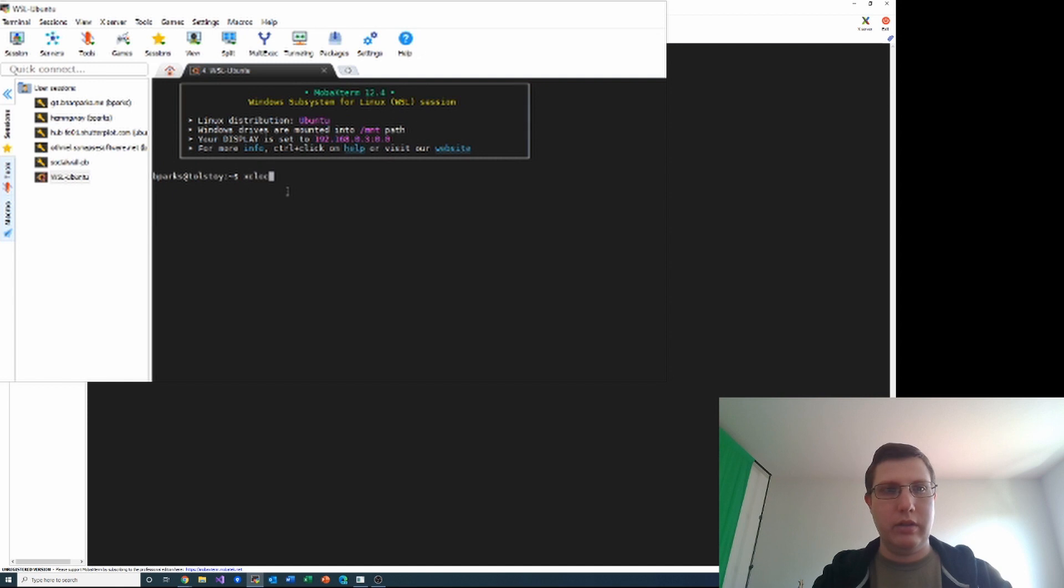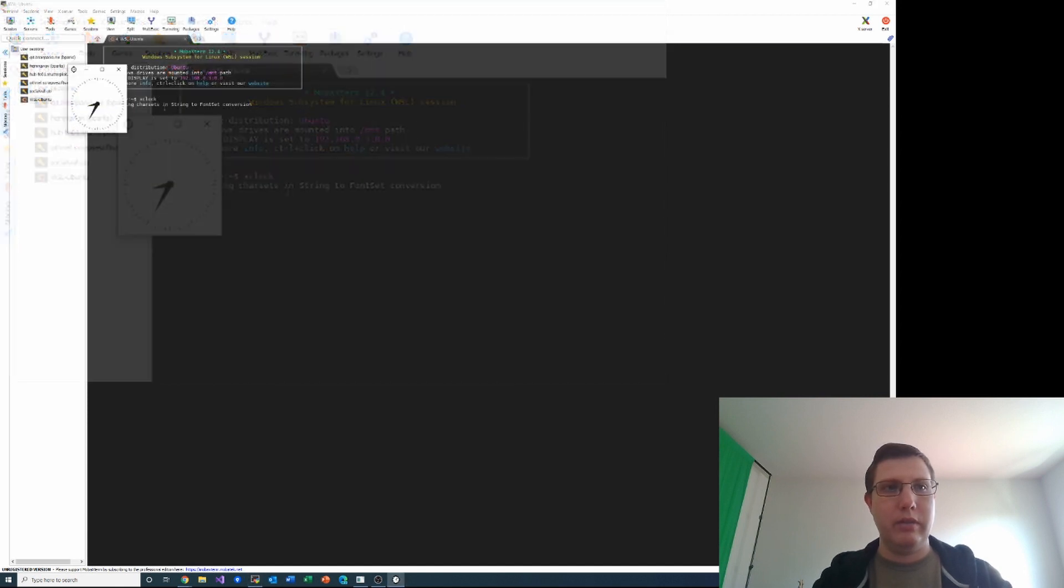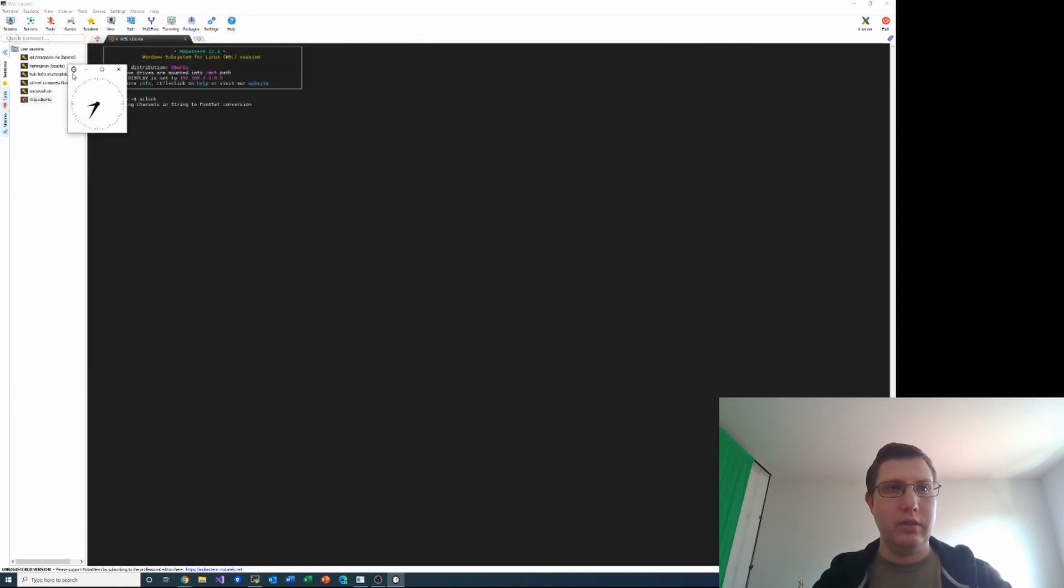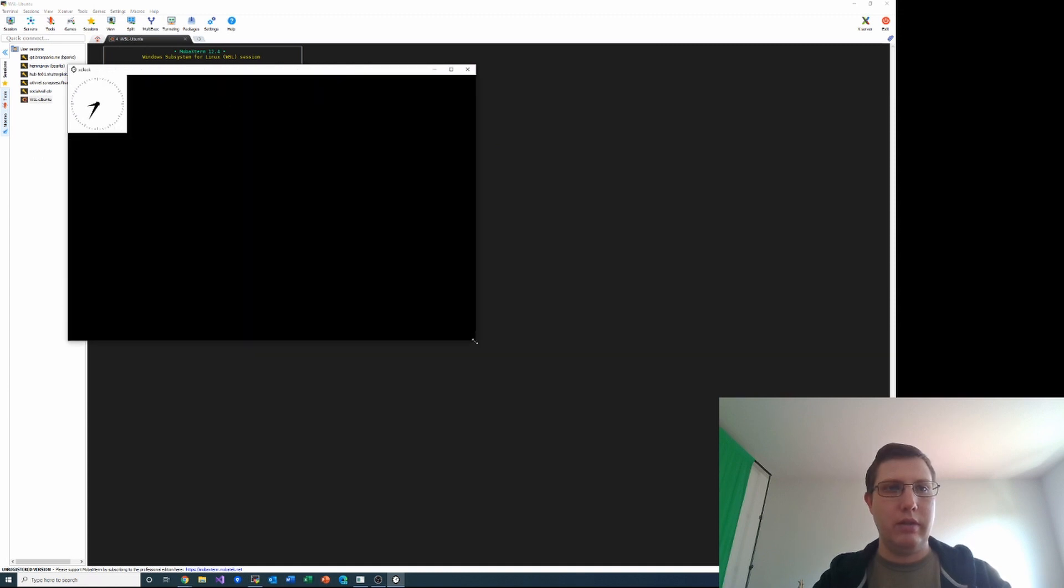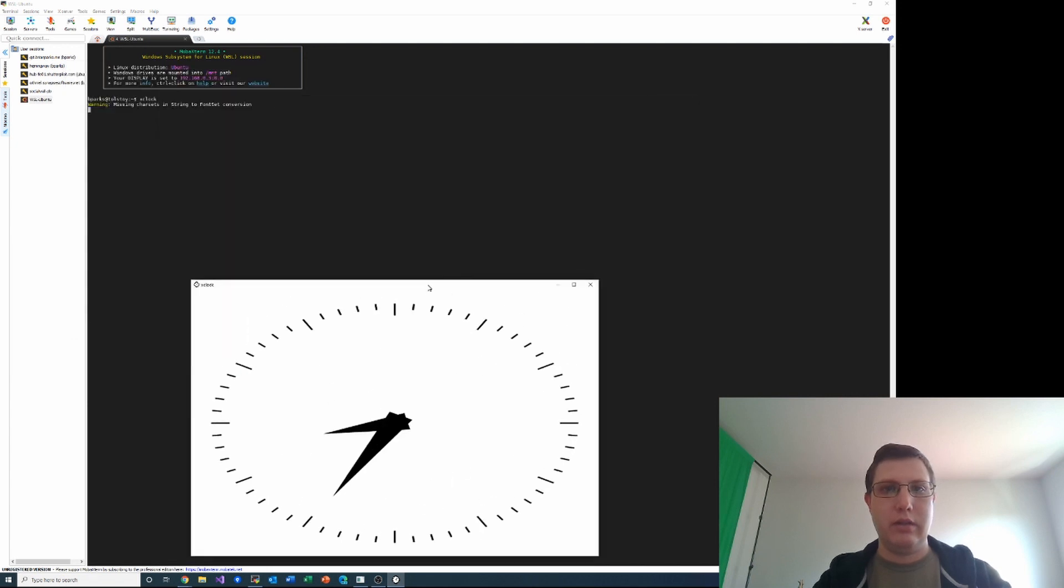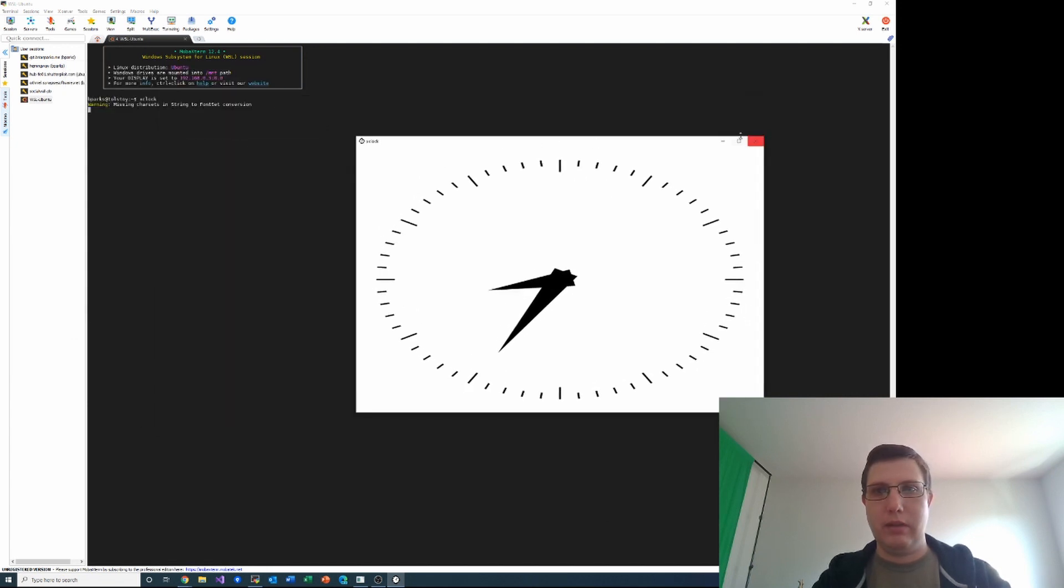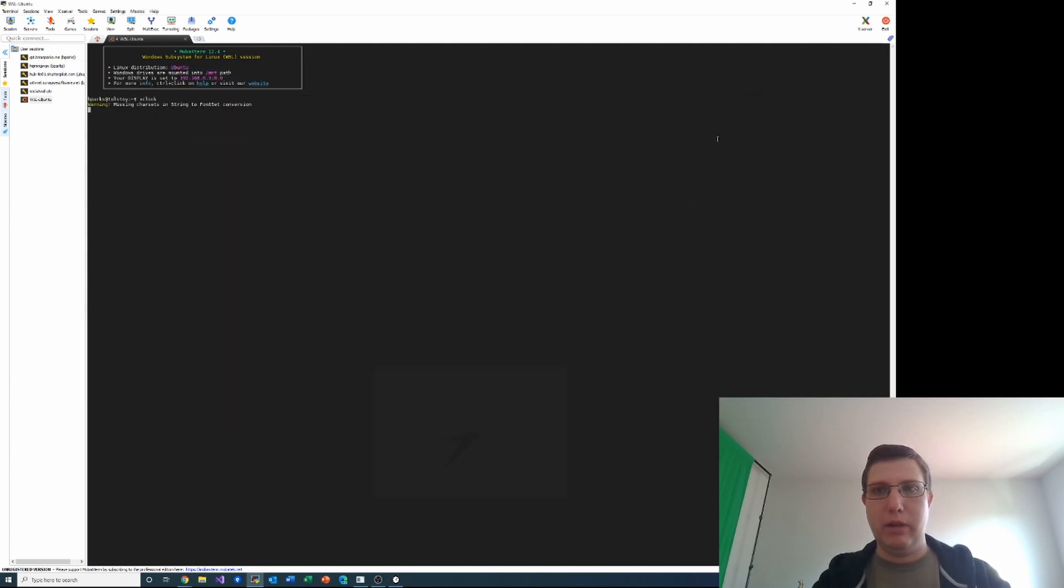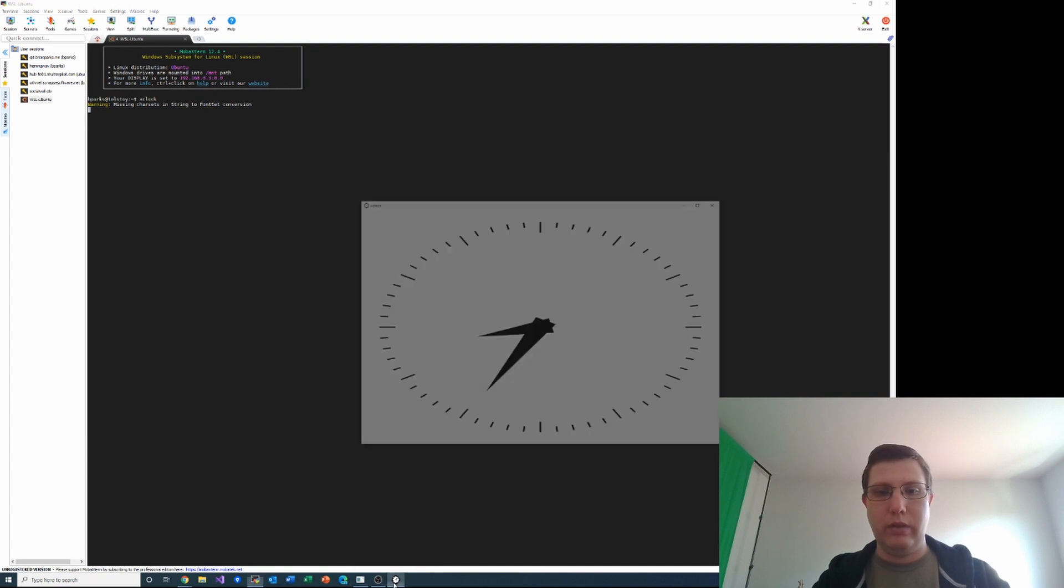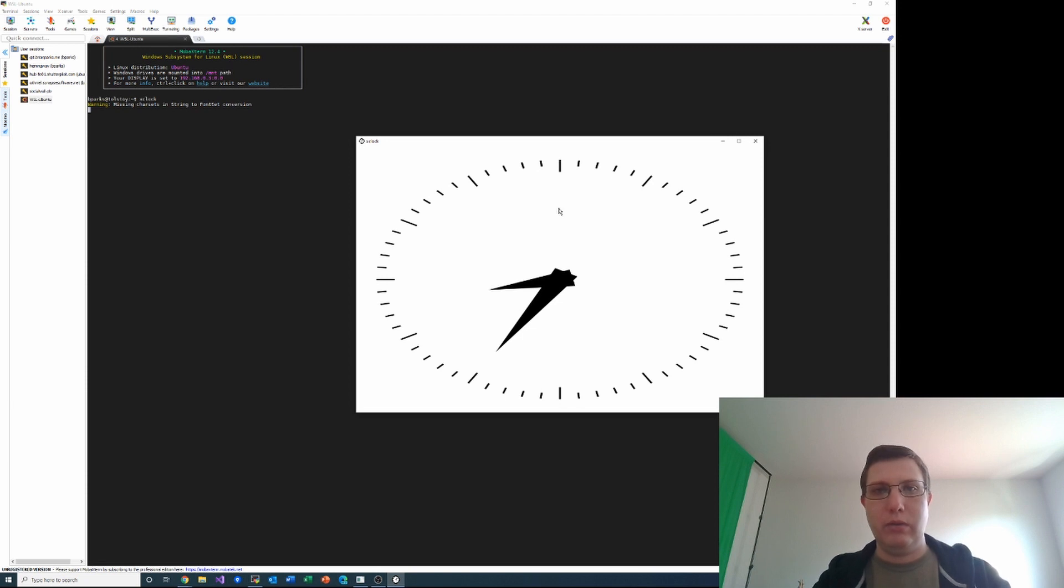So now when I run xclock it should appear, and there we go. And this is a window I can resize, I can drag it around, I can minimize it. It is a full Windows window and you can see it even shows up in the Windows taskbar. So that's a really convenient way to work with Linux and write x11 apps through WSL on your Windows system.